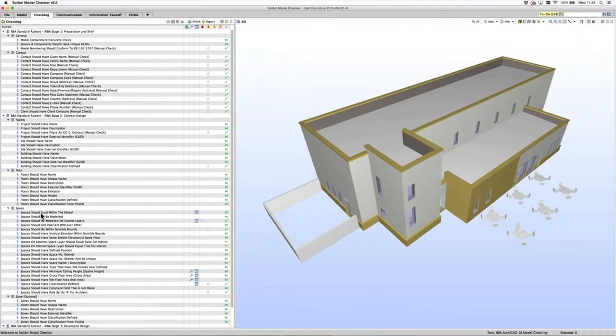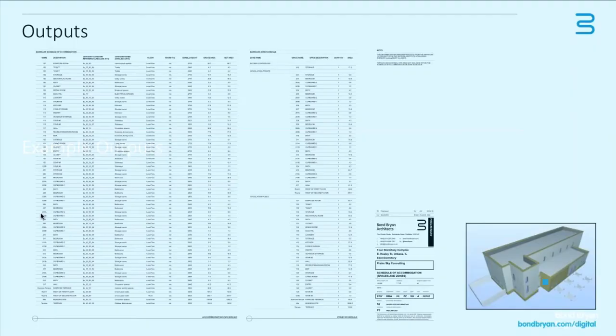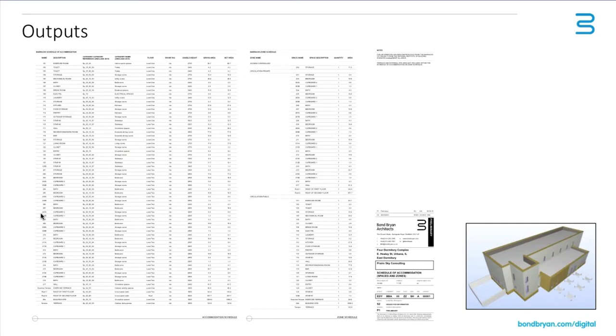Our particular model that we created had a set of rules created for it in order to generate that output. So just some examples, and I think this is really important. Just some examples of the kind of outputs that you can produce or outputs you would typically produce. So this is spatial information, this is a schedule of accommodation, and there's also a list of zones here. This information is stuff we would produce typically on our drawing sheets or as an Excel output for other people.